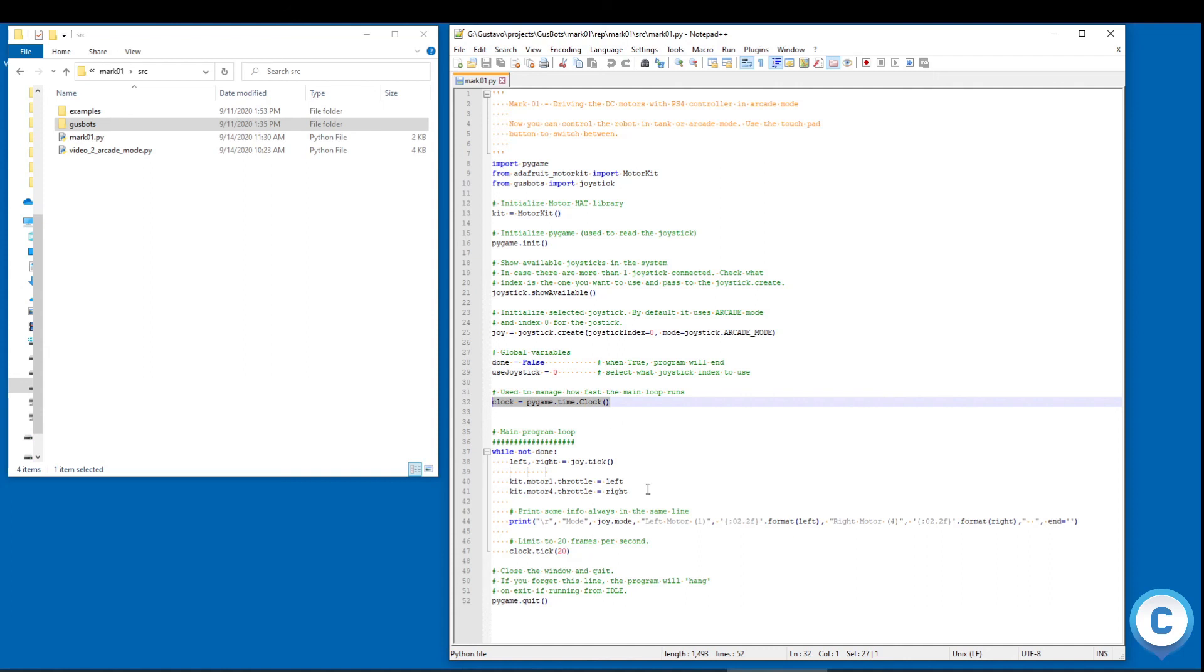So right now it's very simple and all the logic for the joystick now it's embedded in this class here. So that's it. Thanks for watching.